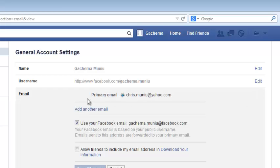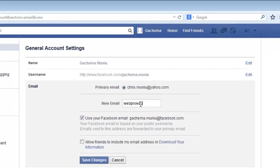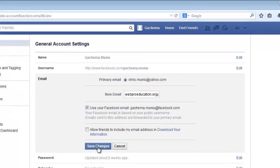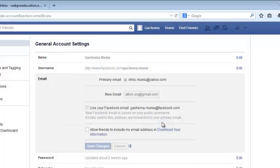This will show you your primary email address and another link below there, add another email. So click on it and then add another email address which you want to be your primary email address. Then click on save changes. Facebook will ask you to re-enter your password for security reasons, so you need to do exactly that. Click on submit.